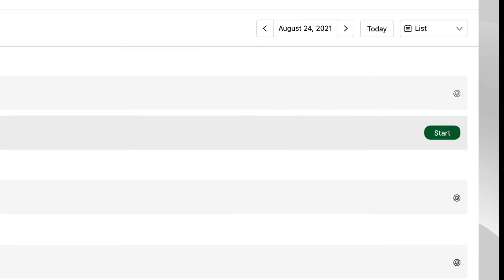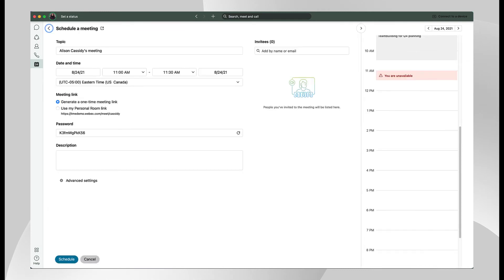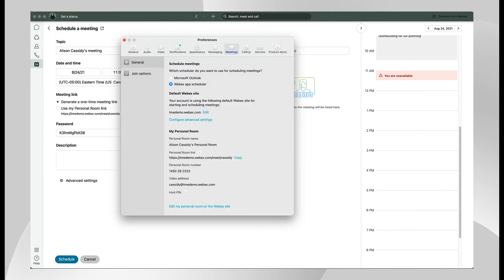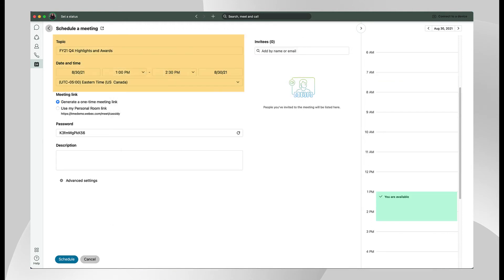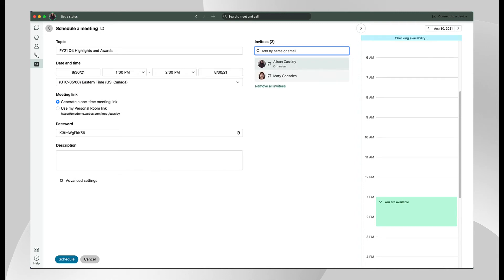You can also select the schedule meeting option to schedule a meeting at a specific date and time. You'll want to first select either Outlook or the WebEx app scheduler under the main general preferences menu for meetings. Let's take a look at the WebEx app scheduler. Simply enter the topic of the meeting date and time. As you add invitees you'll see everyone's availability on the schedule, making it much easier to identify a time that works for your colleagues to collaborate.